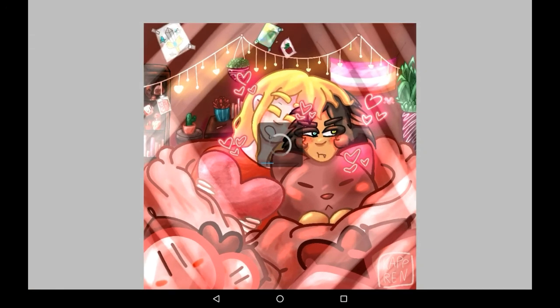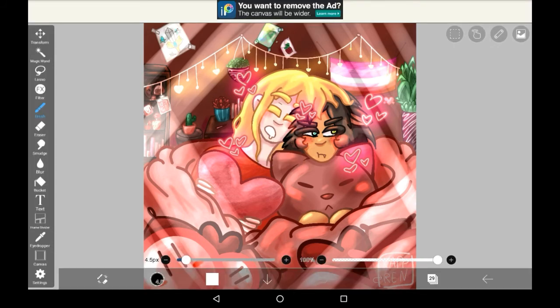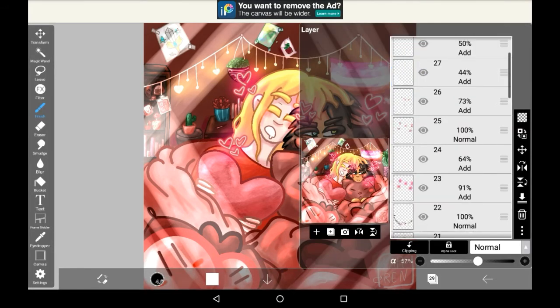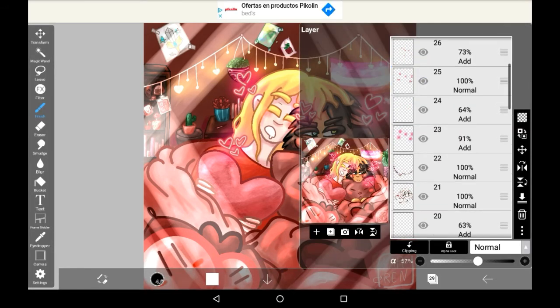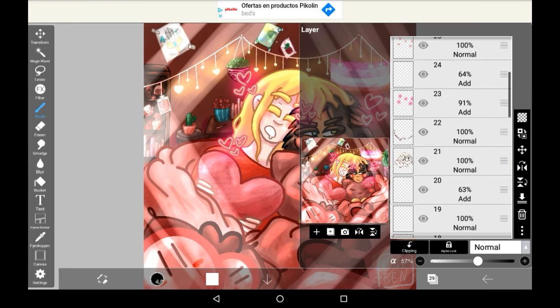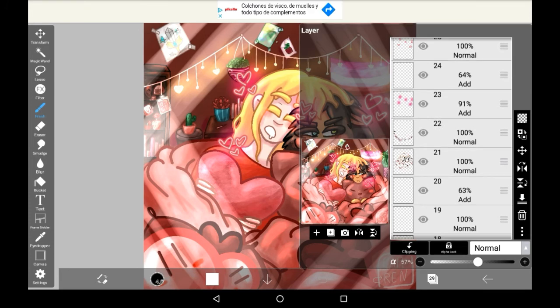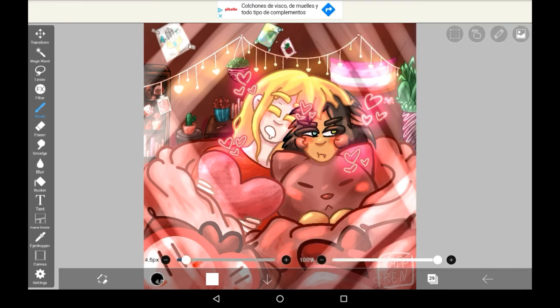And then, just to show you with all the different layers — if you go into it, it will have the exact same amount of layers as the original did. It will all be exactly the same.